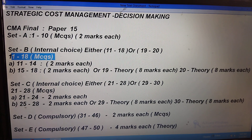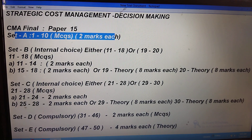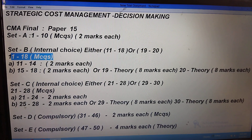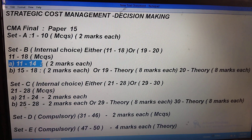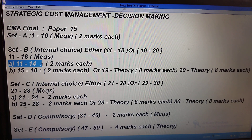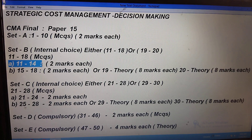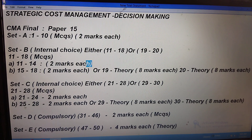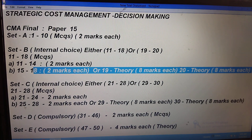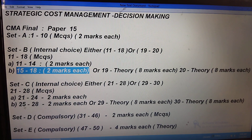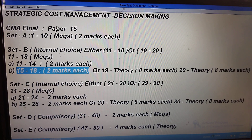In Set B, questions 11 to 18 are not direct questions like Set A. Questions 11 to 14 will have one big descriptive question or case study or practical question, with sub-questions in that — you have to choose the appropriate options, each carrying two marks, totaling eight marks. Similarly, questions 15 to 18 will also be one descriptive big question with sub-questions, each carrying two marks, covering 16 marks total for questions 11 to 18.